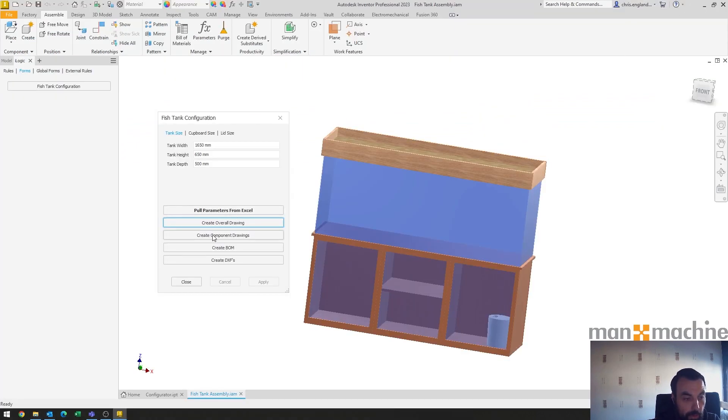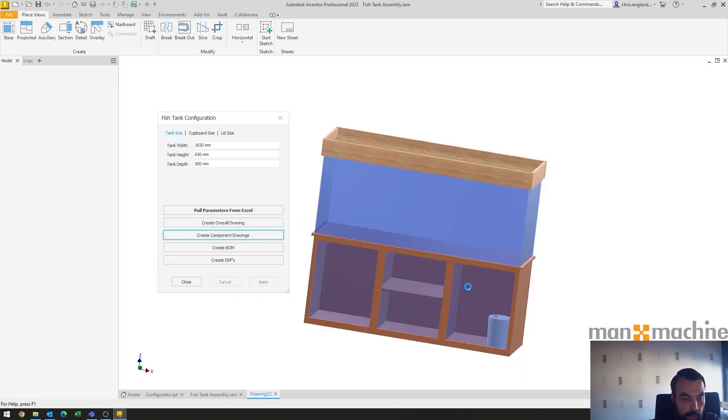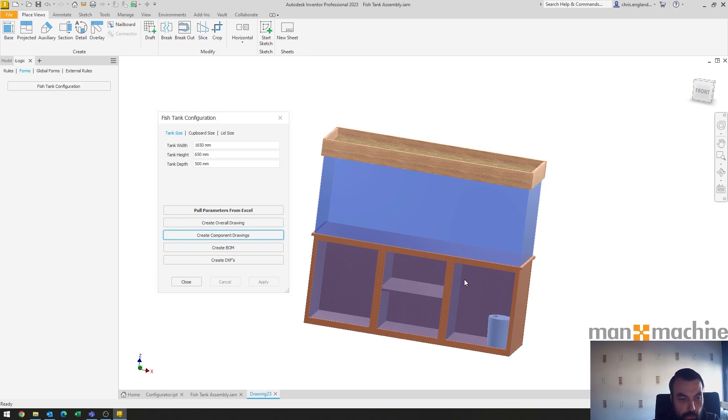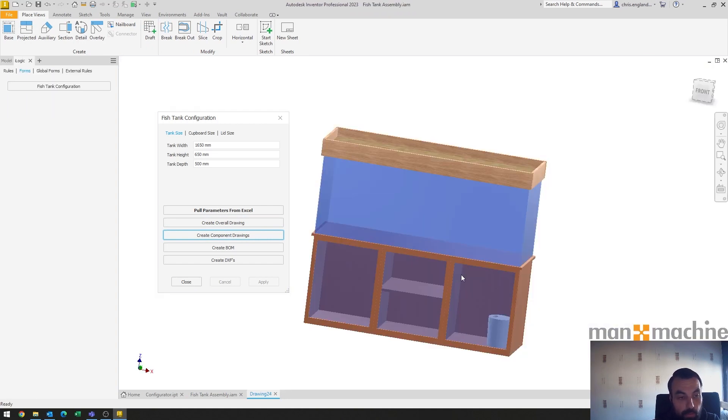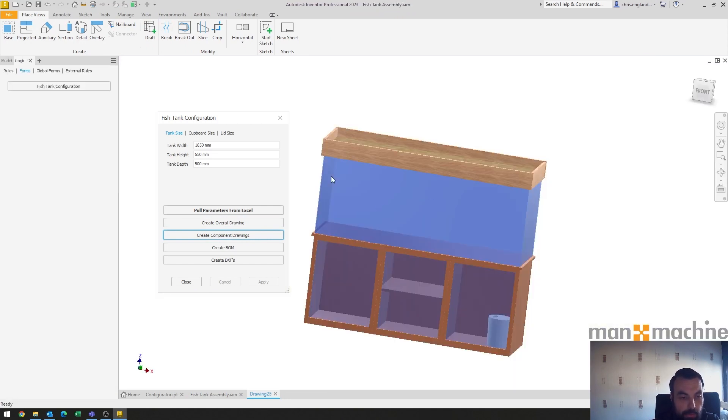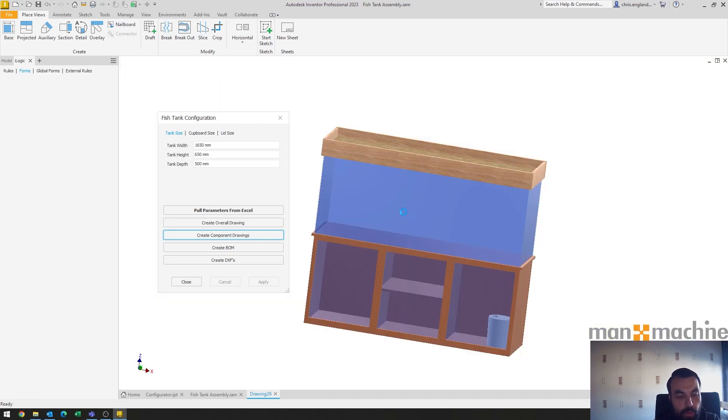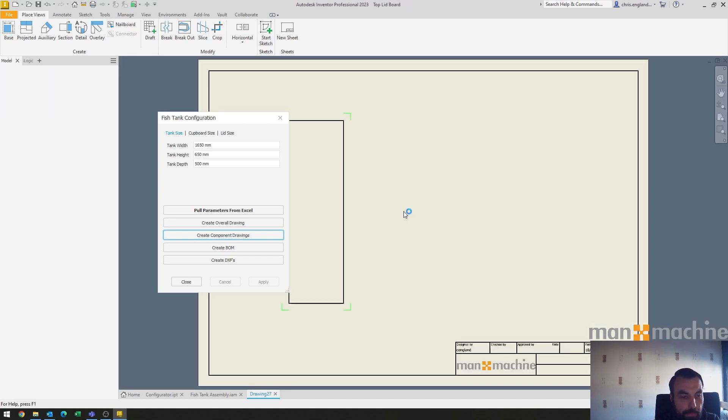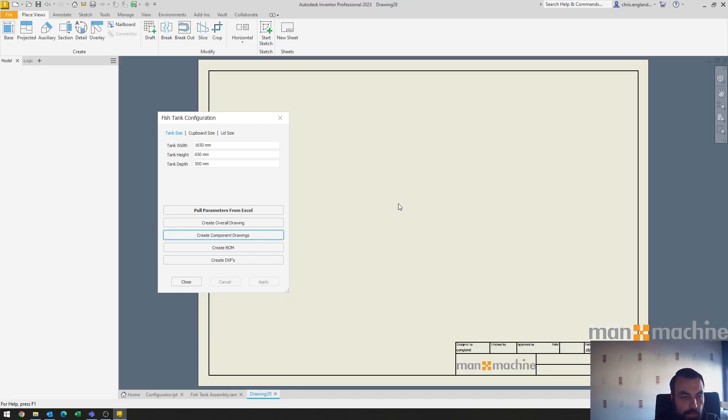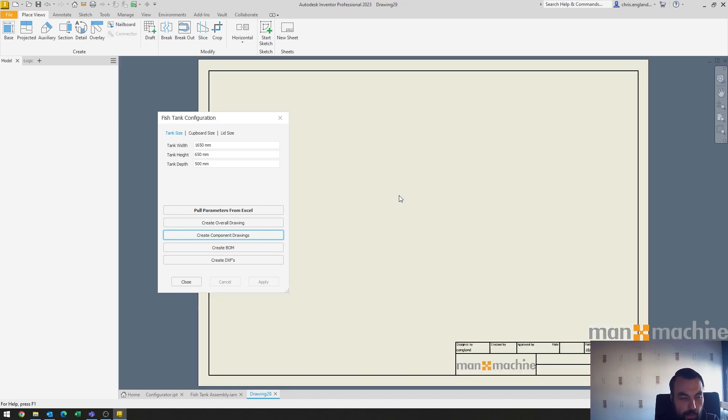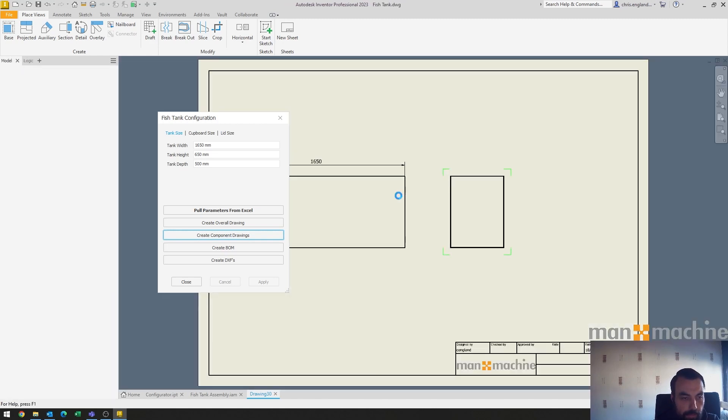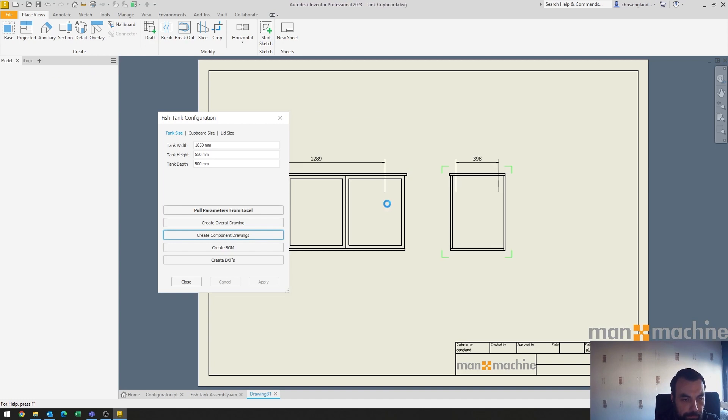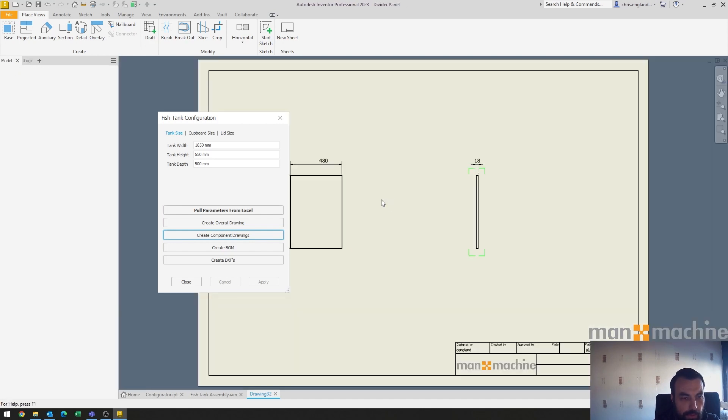So I can then go and create component drawings which will then go and start populating all those folders, all the part folders with drawings to accompany them. And you'll see that some of these are dimensioned, not all of them, but they have base dimensions for panels. It's not a lot that you need. A width, height, and a thickness generally has it covered, but just as an example here.